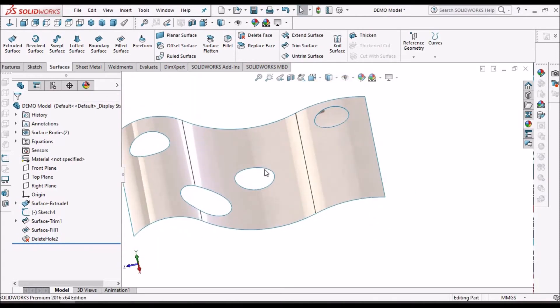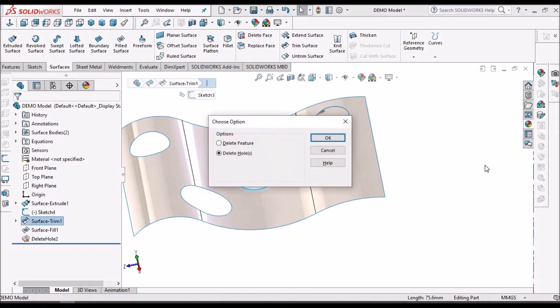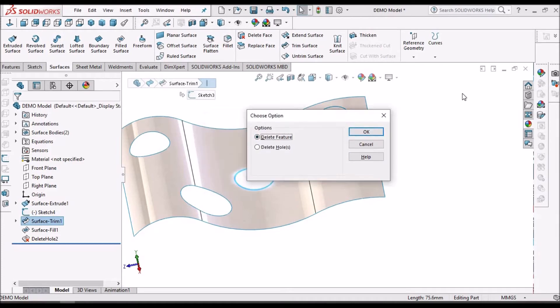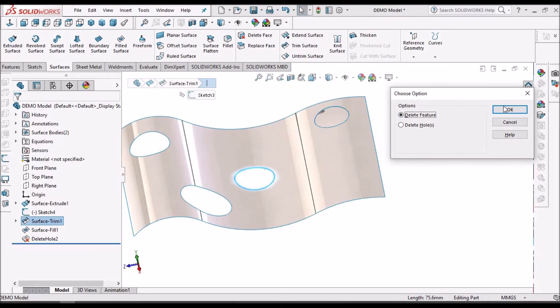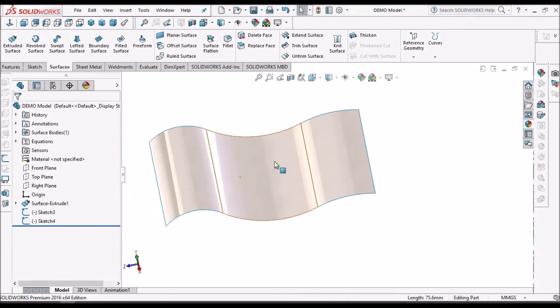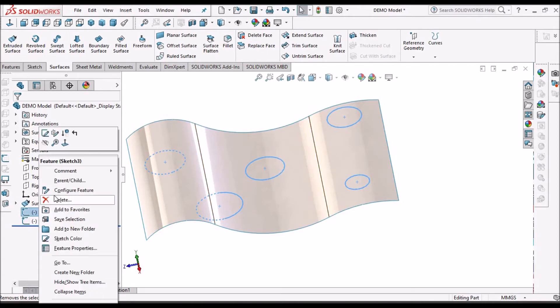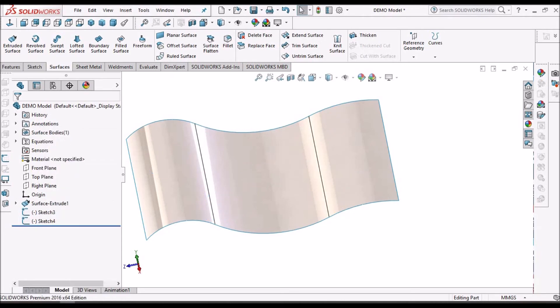Now I am going to show you the other option of the delete feature. See here, there is a delete feature option. If I select this and say okay, it deletes all the hole features. So this is not required. We can directly delete this feature from here, but this is not recommended.